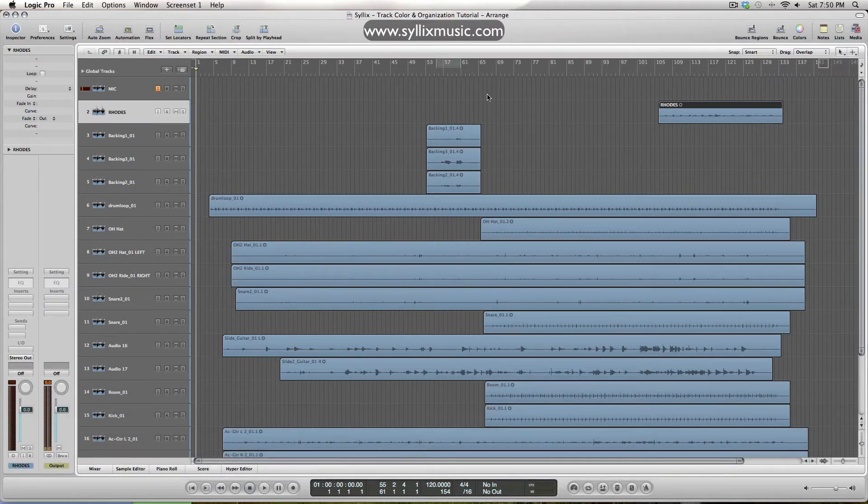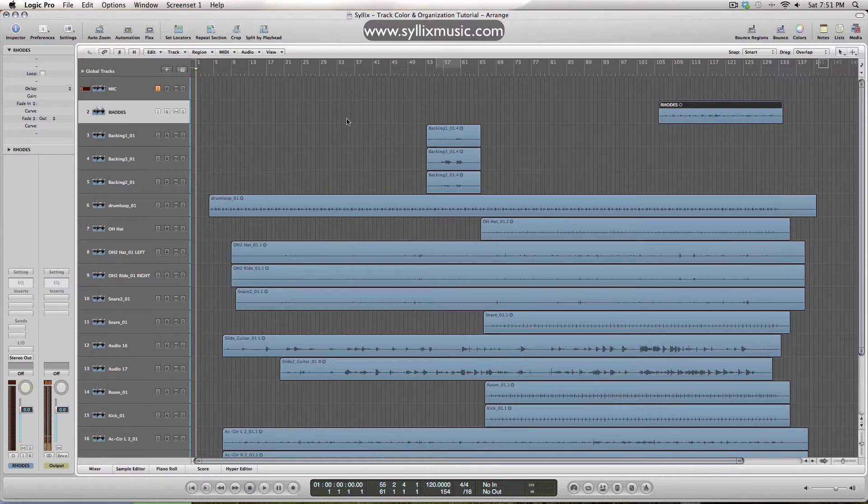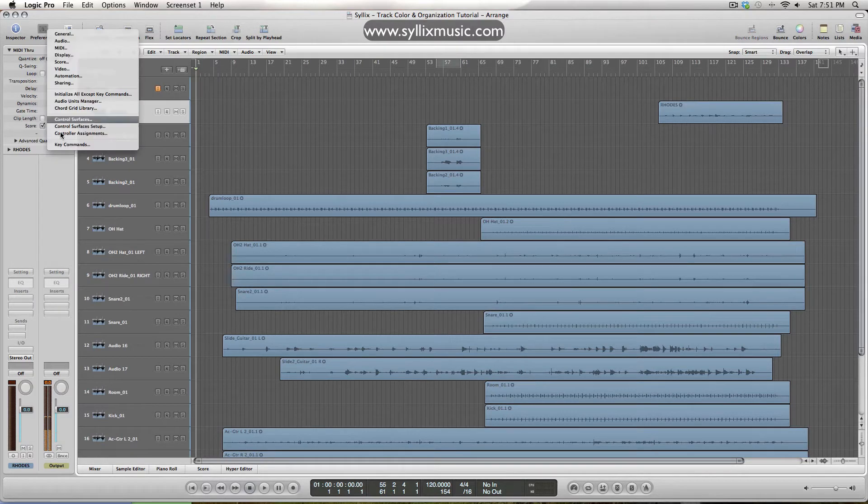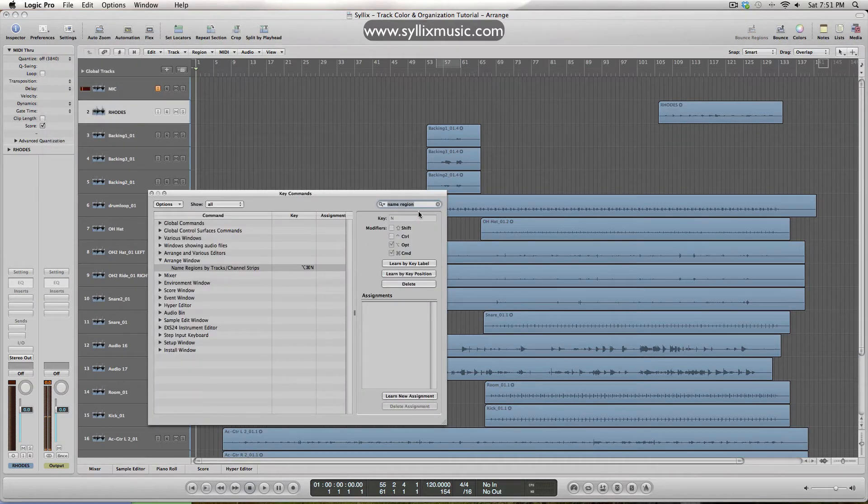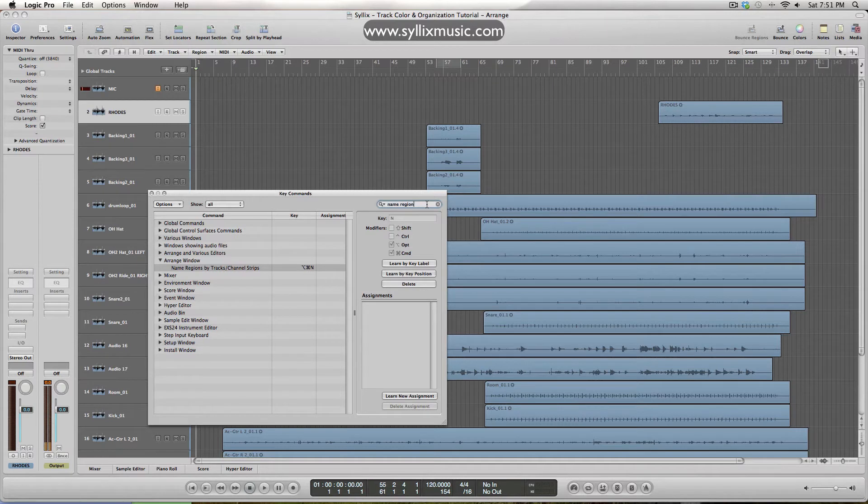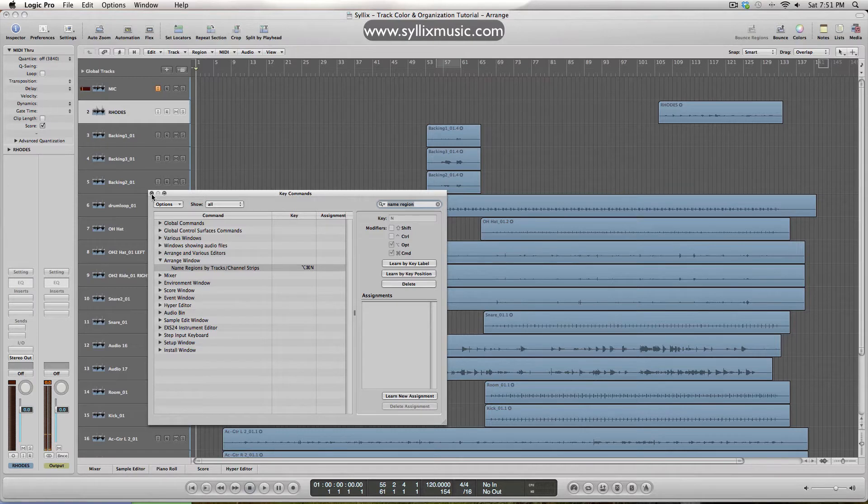Yours isn't going to be the same as that. But if you go up to preferences and your key commands, you can just type in name region and there it is here, name regions by tracks. And you can set whichever hotkey you would like for that.